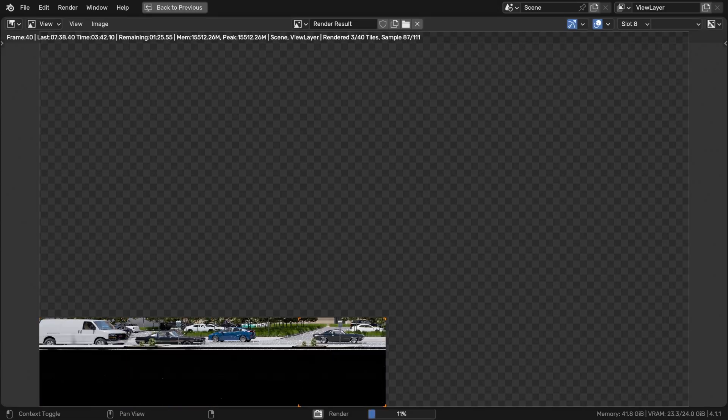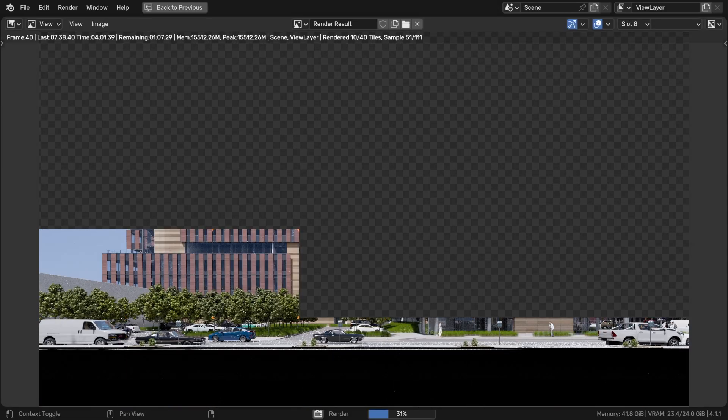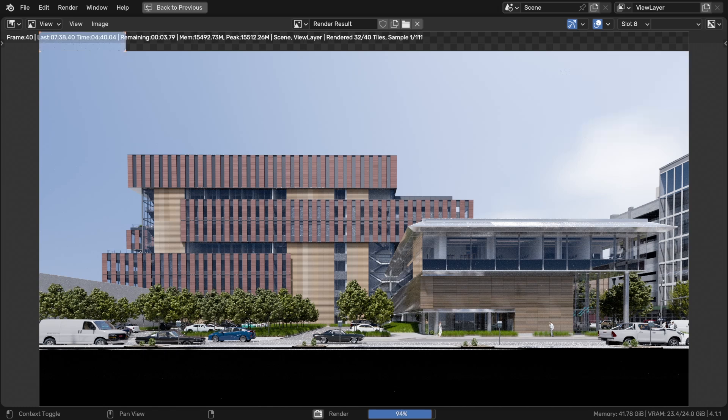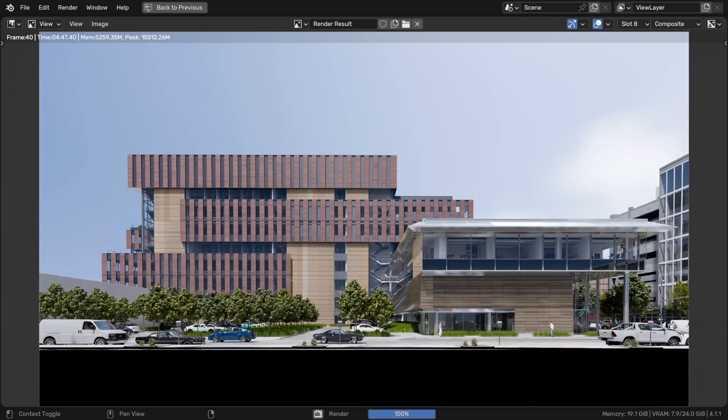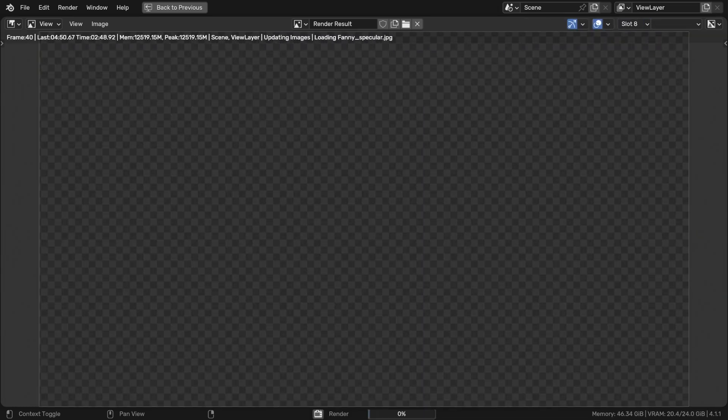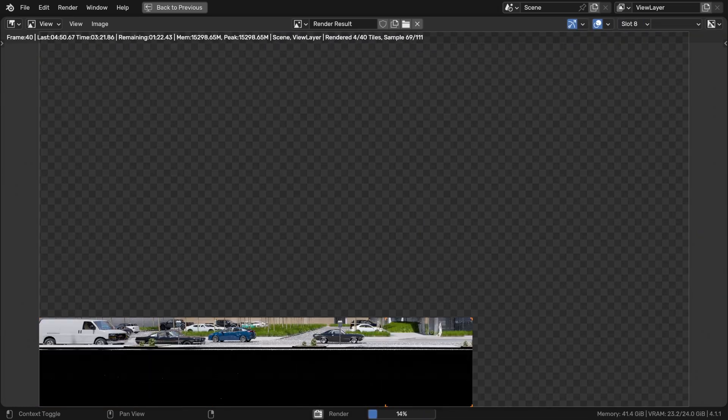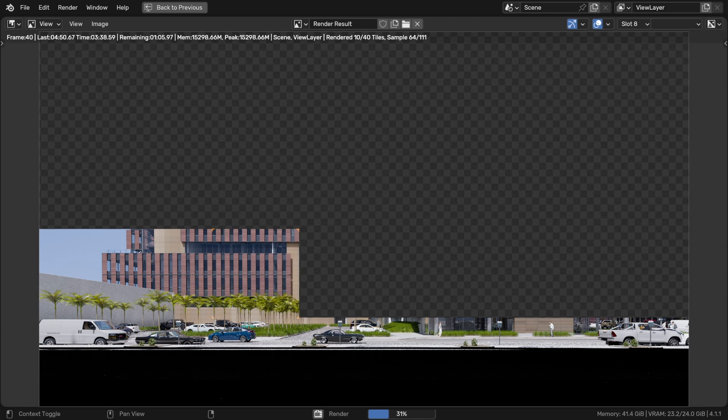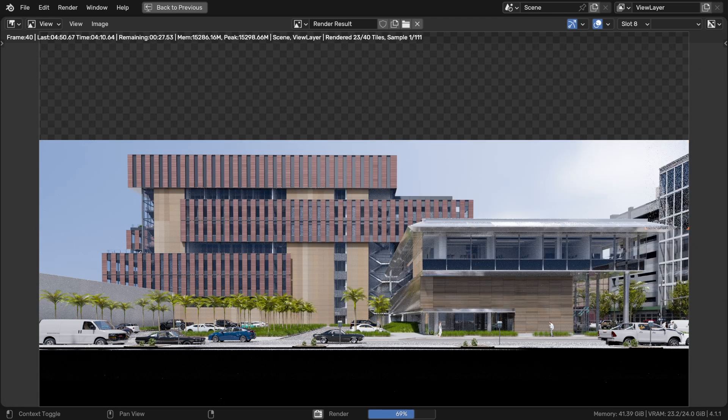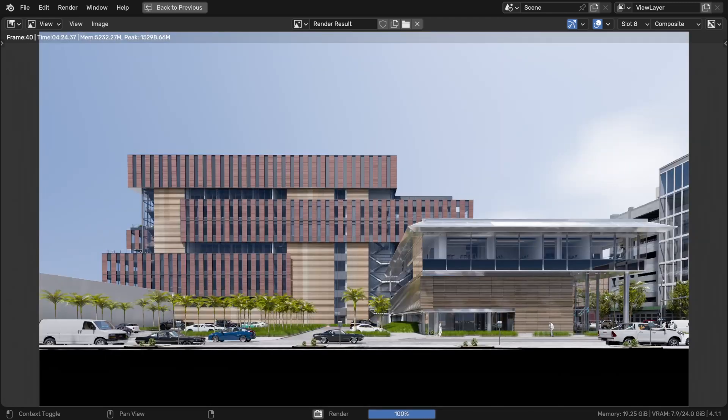So after setting that up we made sure that we're not having any duplicate objects or anything and then we simply press the render all button to get our renders and RenderSet takes care of the rest.